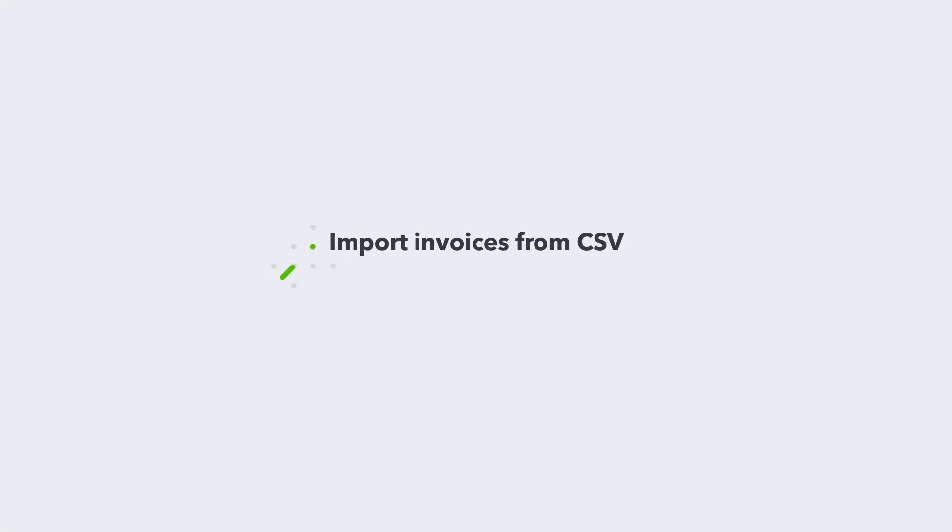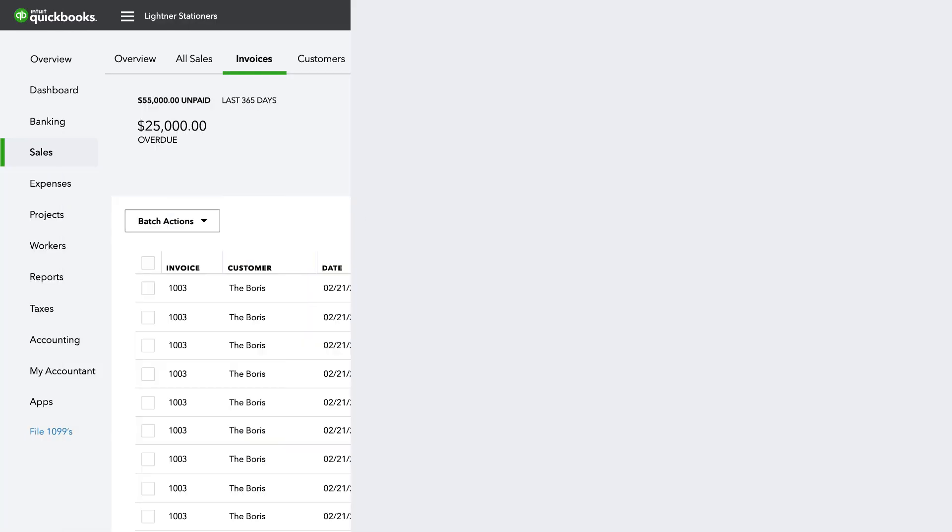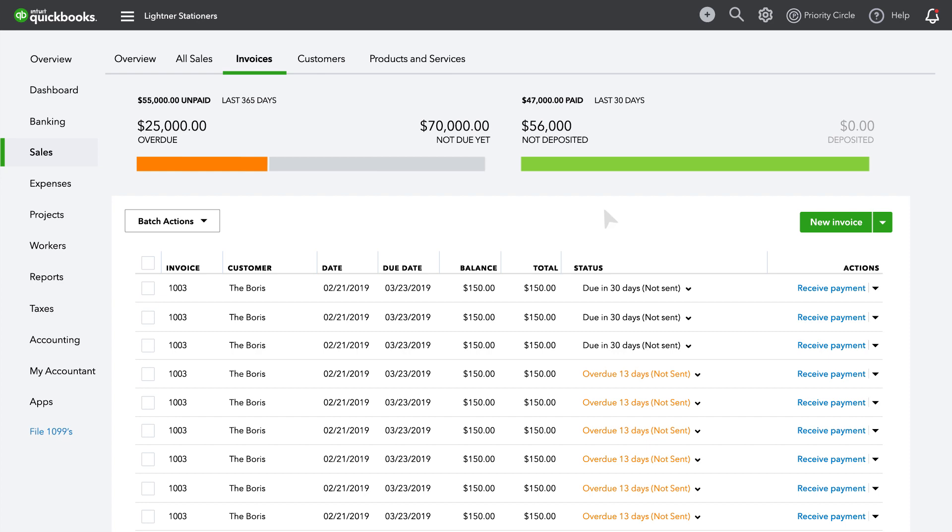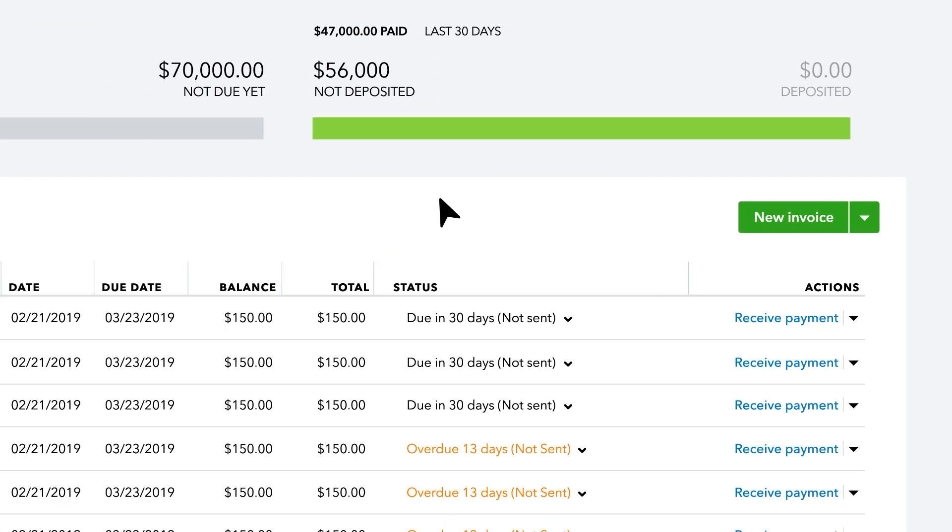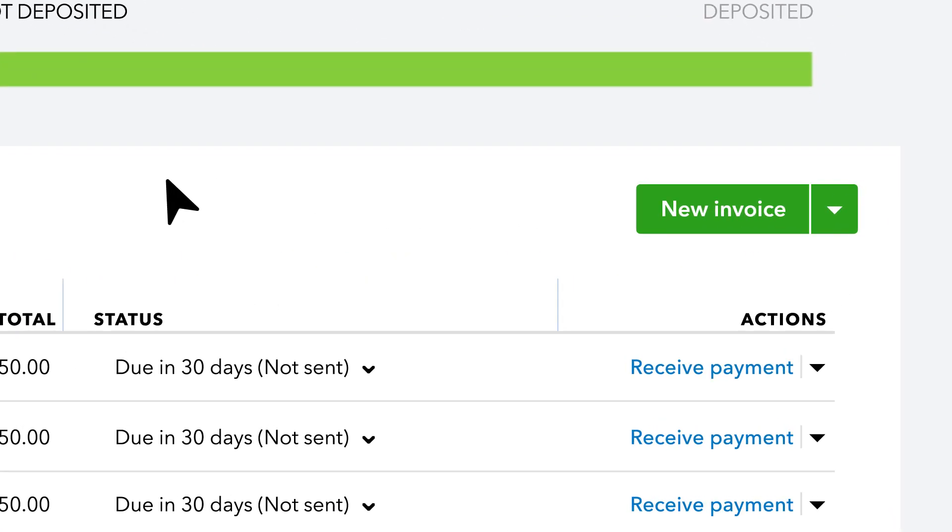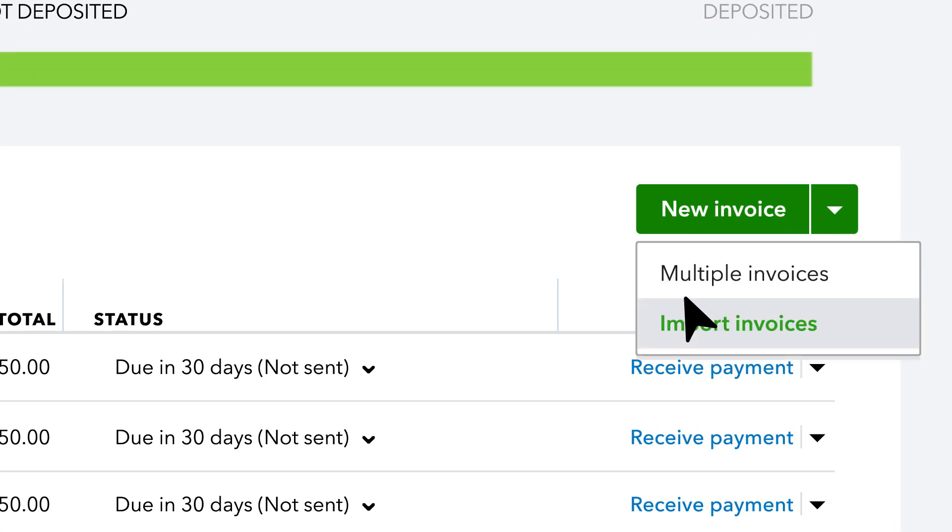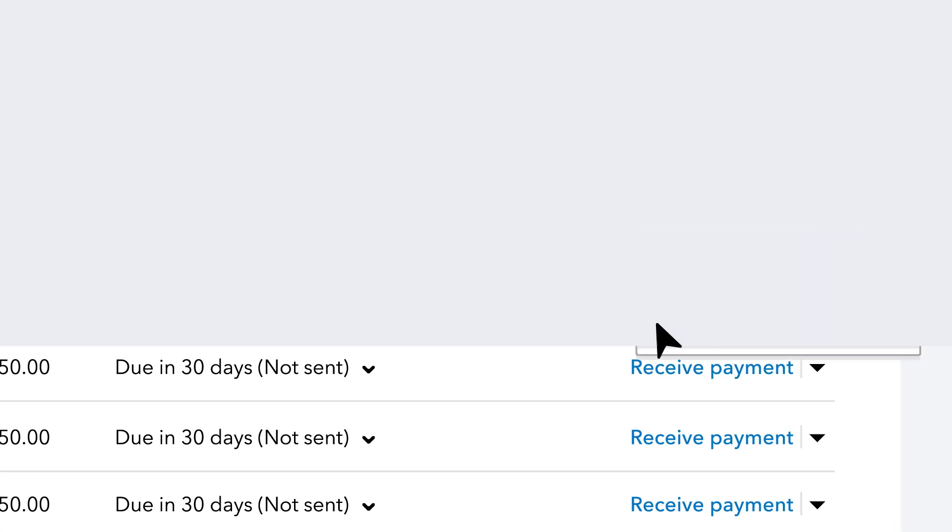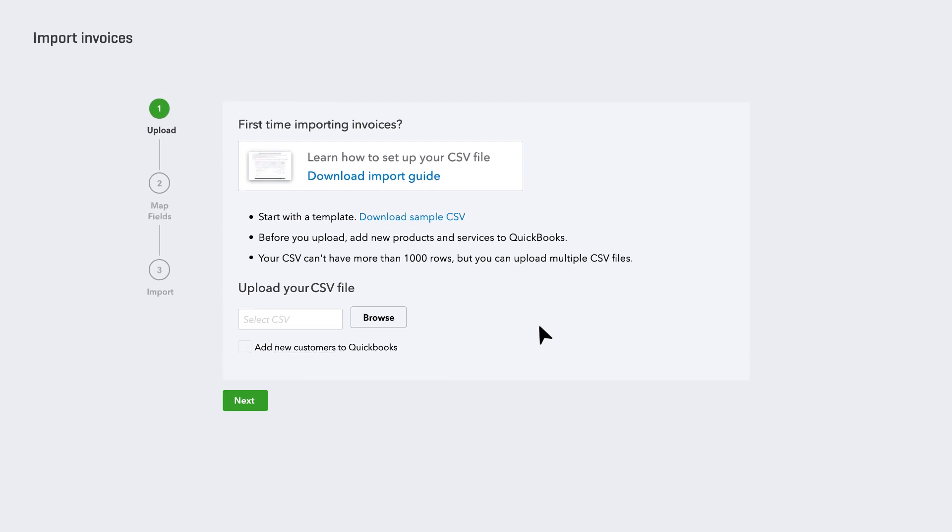Have invoice data outside of QuickBooks? Not a problem. You can easily import hundreds of invoices at once from a CSV file by selecting Import Invoices.